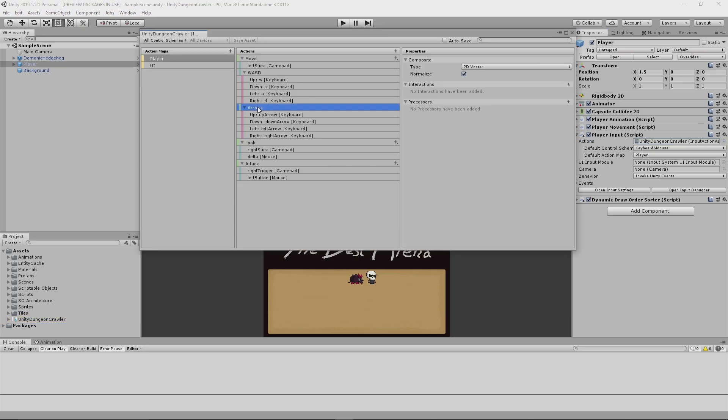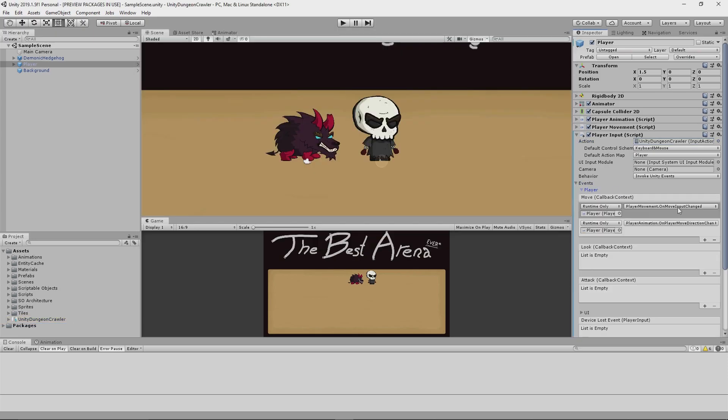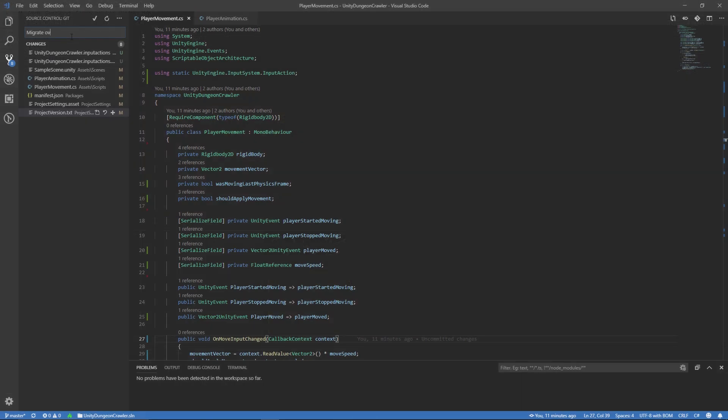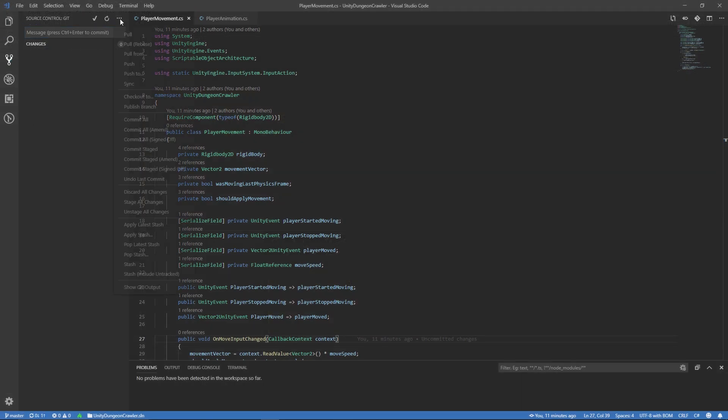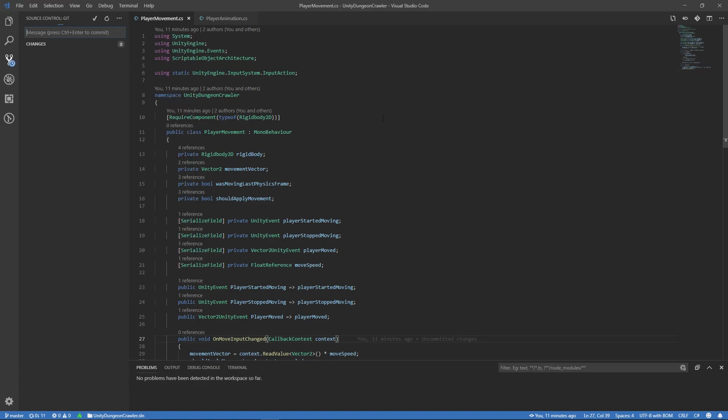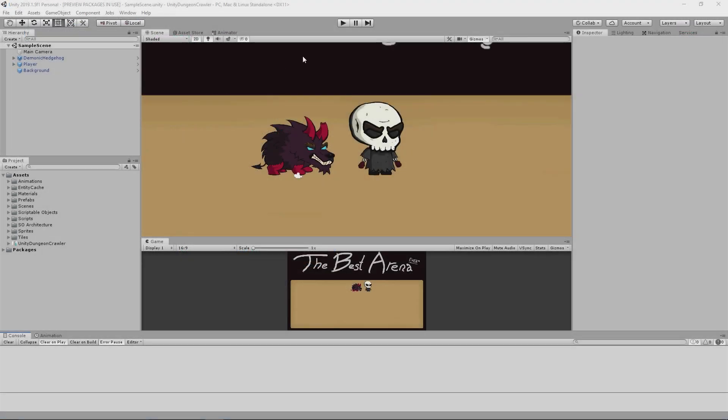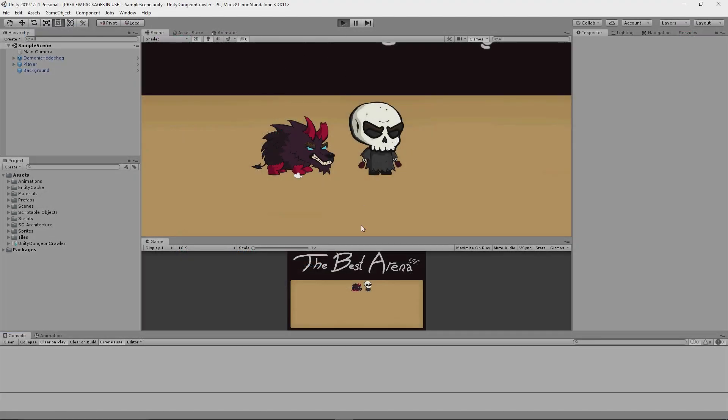The migration process was actually really seamless. I suspect that a lot of that has to do with how early in my game's development I've migrated though, so I'm glad that I got it out of the way sooner rather than later.